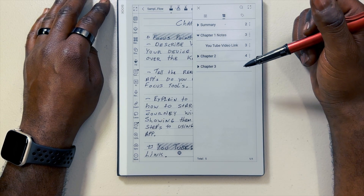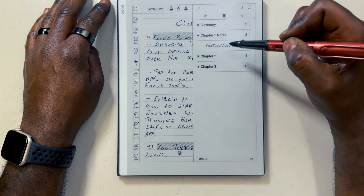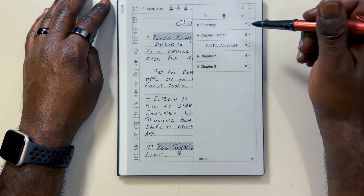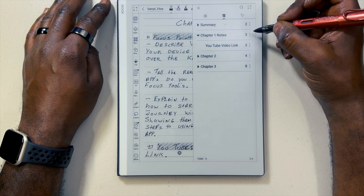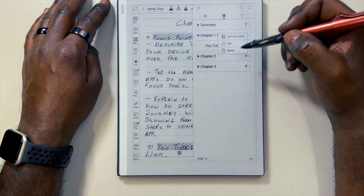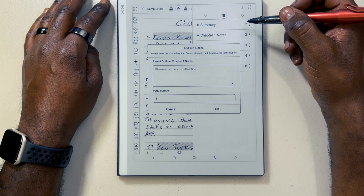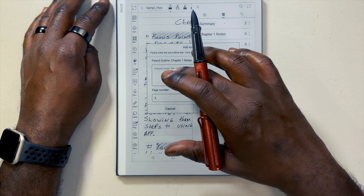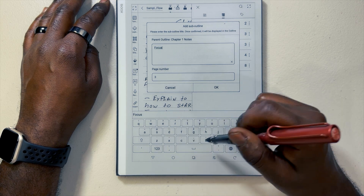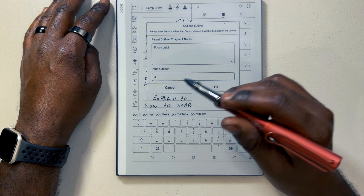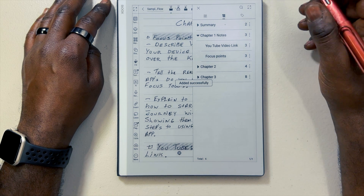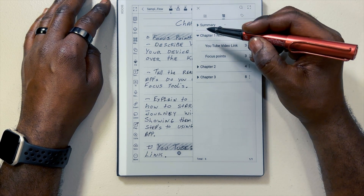Now that you know you can add a sub-outline to an outline, I'll show you how to do that. While I'm in my outlines menu under chapter one notes, I already have one sub-outline — the YouTube video link. Let's say I want to add another one. I'll click on the three dots, which gives me more choices: add sub-outline, edit, or delete. Let's add one. I'm going to add focus points. Focus points is also on page three, so I'll leave that page the same, hit OK, and now I've created another sub-outline to my chapter one notes outline that I can easily access.